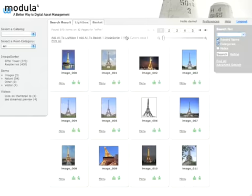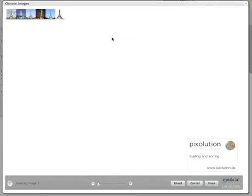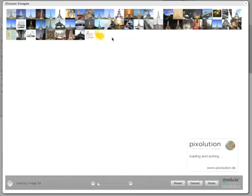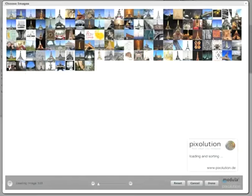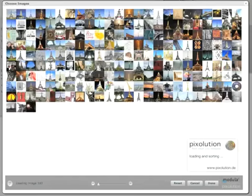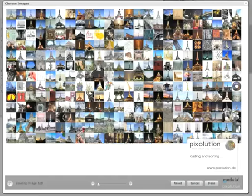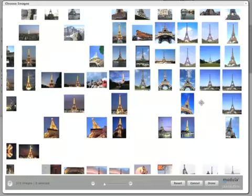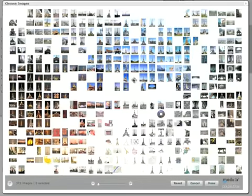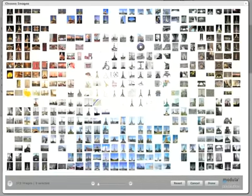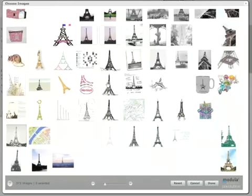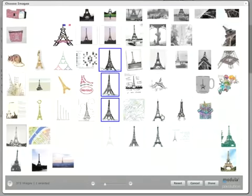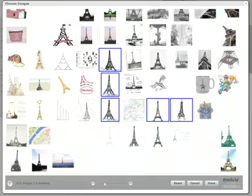Instead of searching through many pages like in a content management system like this one, we can actually load all images at once — up to 1000 images — and these images will be visually arranged in such a way that we can easily see where the images of interest are. So we can easily see the night shots or all the models I'm interested in. I can just pick them here and add them to my lightbox.